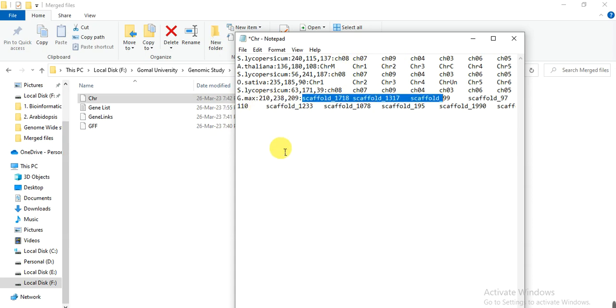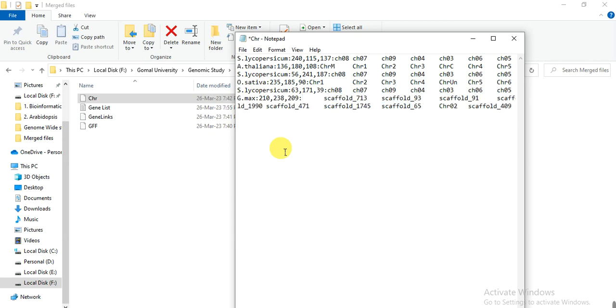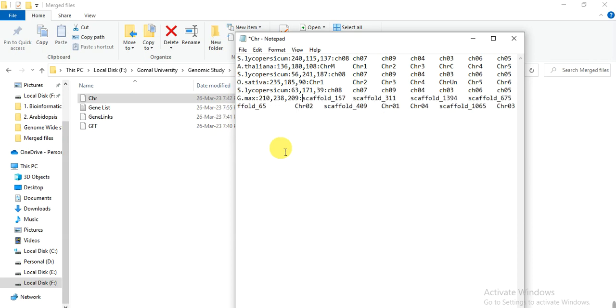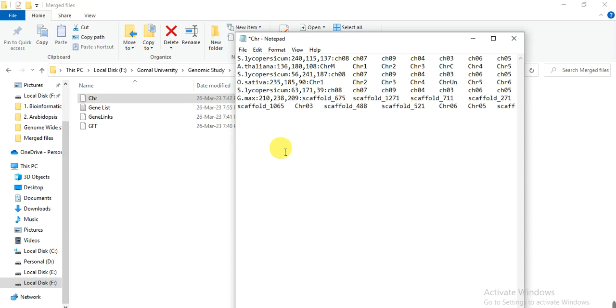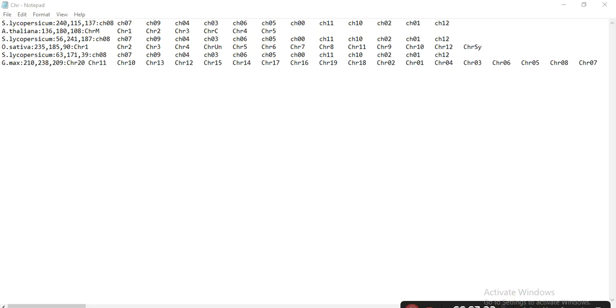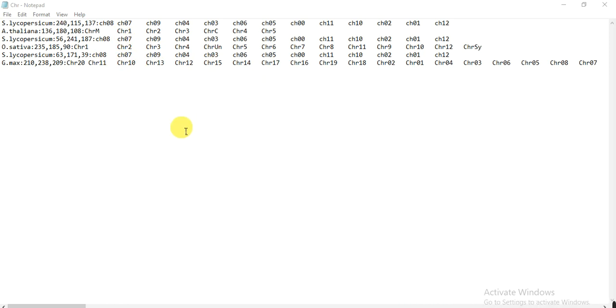We don't need scaffolds. So after deleting the unwanted scaffolds, we only have the chromosomes of each organism. But remember that to delete from the GFF file also.